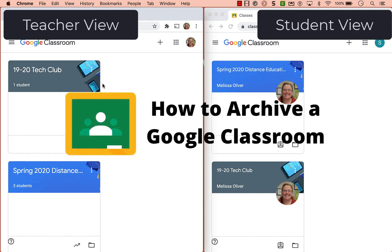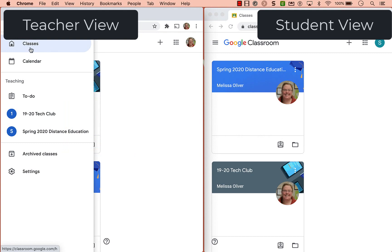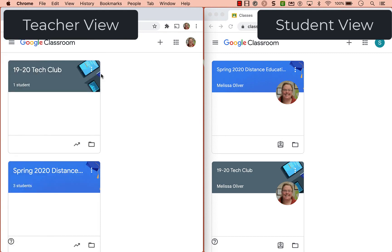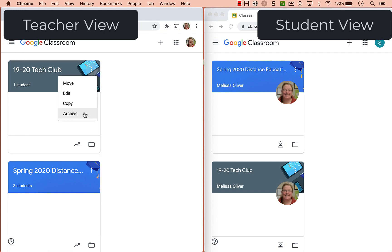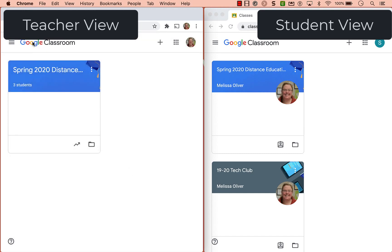To archive a class you go to Google Classroom. You want to make sure you're on the home screen where you see the tiles. Click the three dots and then click archive. It's going to ask if you're sure — click archive.